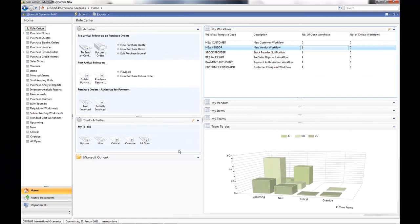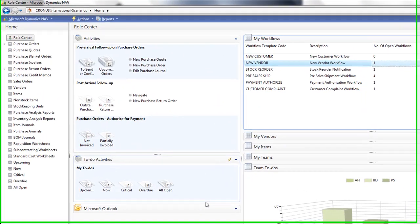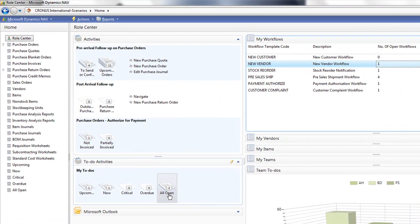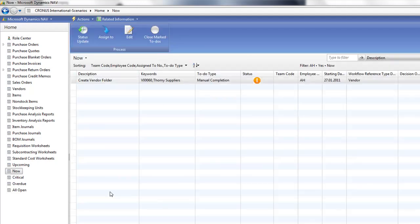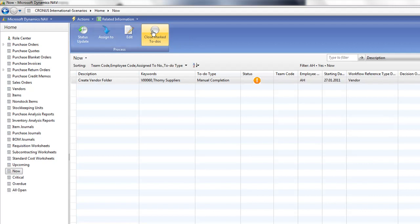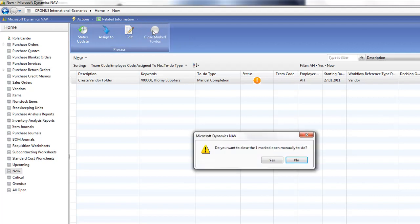I log in to NAV 2009 as Annette Hill and I can see that I have two new open to-dos. One is upcoming and one is a now to-do. My now to-do is to create the vendor folder and it's simply a manual completion. When I've done that, I'll update my to-do as closed.